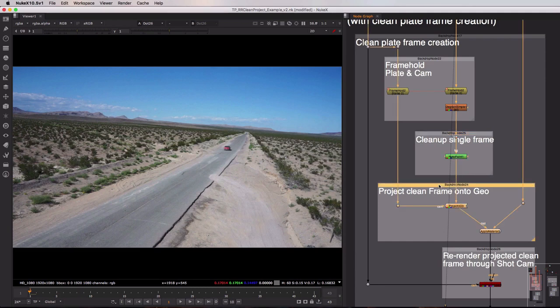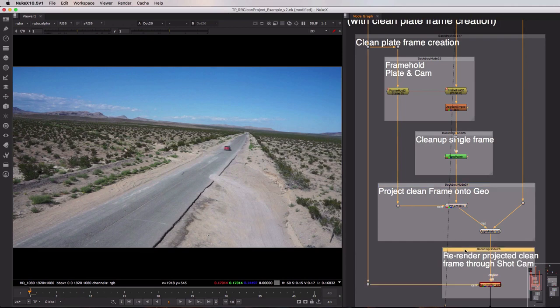We're then projecting that single clean frame onto the geometry that exists in our scene and then finally we're recapturing, we're refilming that clean frame through the shot camera. So let's just run top to bottom and take a look at each step of this process.